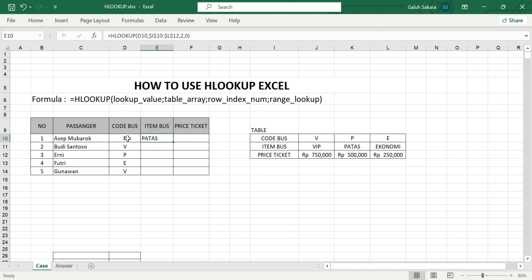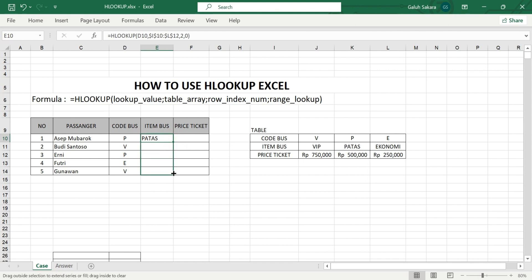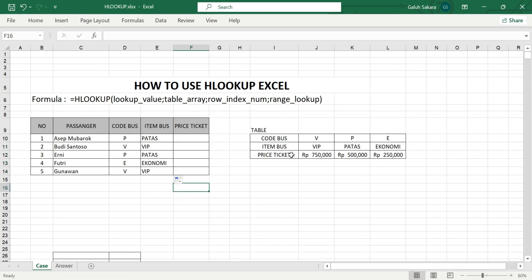Close the bracket and press Enter. The result should appear — 'Patas' — which is a bus type in Indonesian. P means Patas, E means economy, and VIP means VIP. You can then drag down to copy the formula for the other rows.